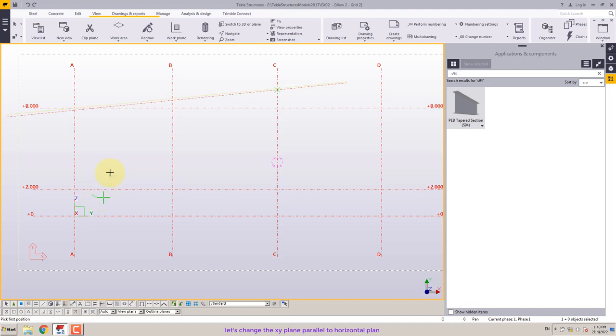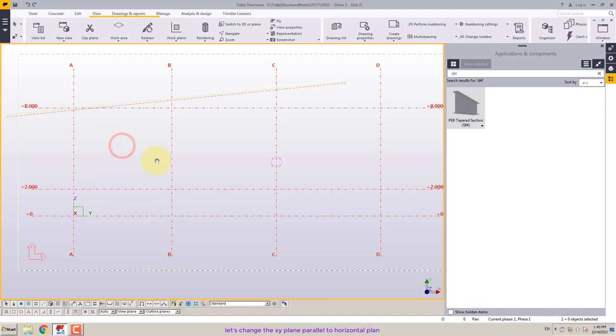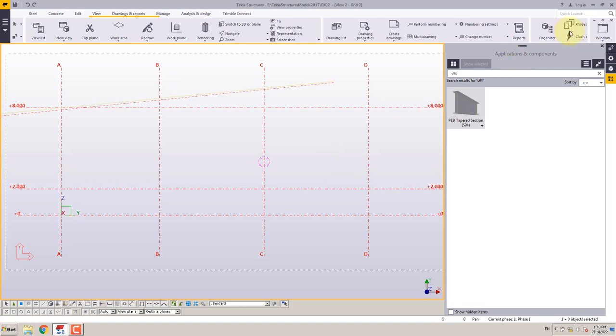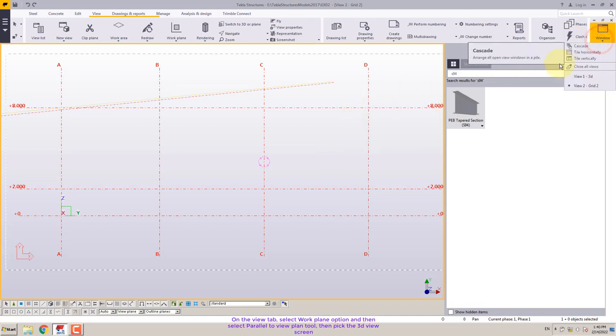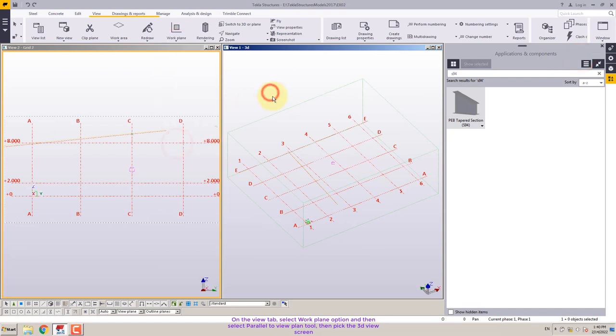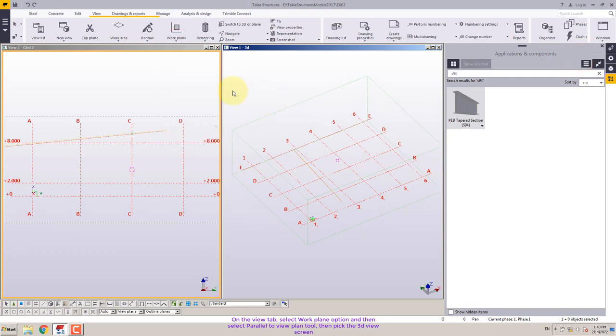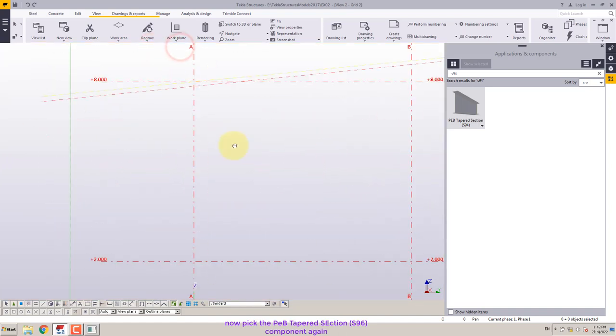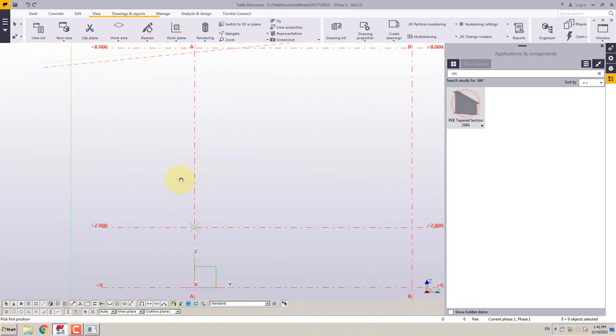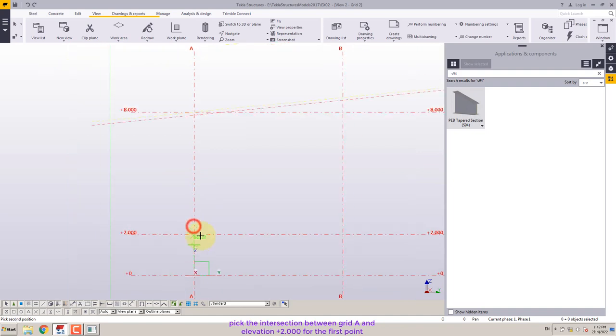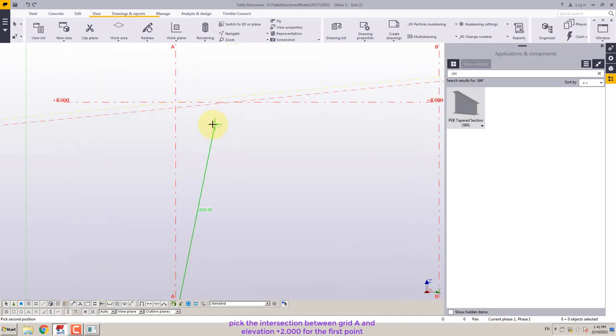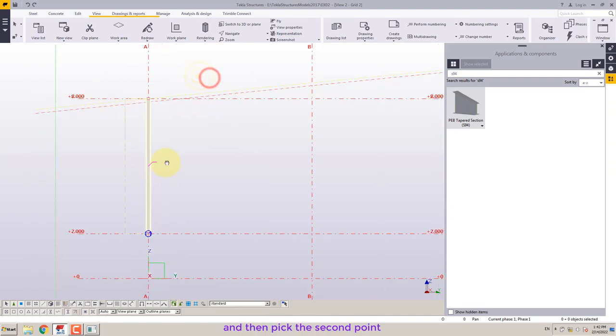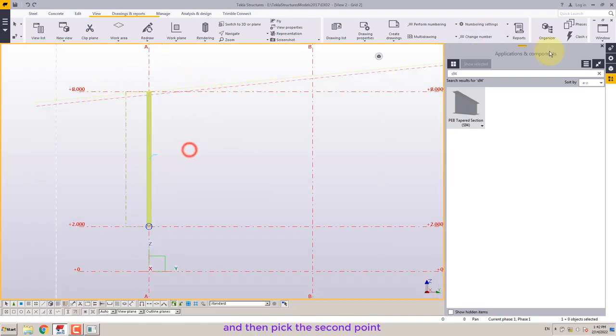Let's change the XY plane parallel to horizontal plan. On the view tab, select work plane option and then select parallel to view plan tool. Then pick the 3D view screen. Now pick the PEB tapered section, S96, component again. Then select the intersection between grid A and elevation plus 2.000 for the first point. And then pick the second point.